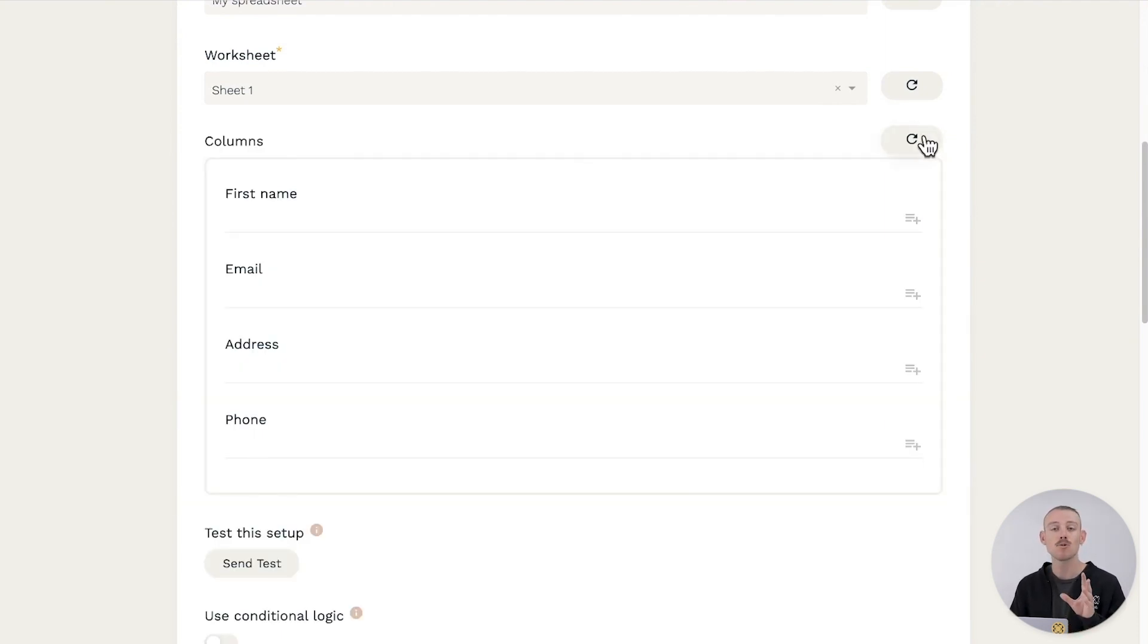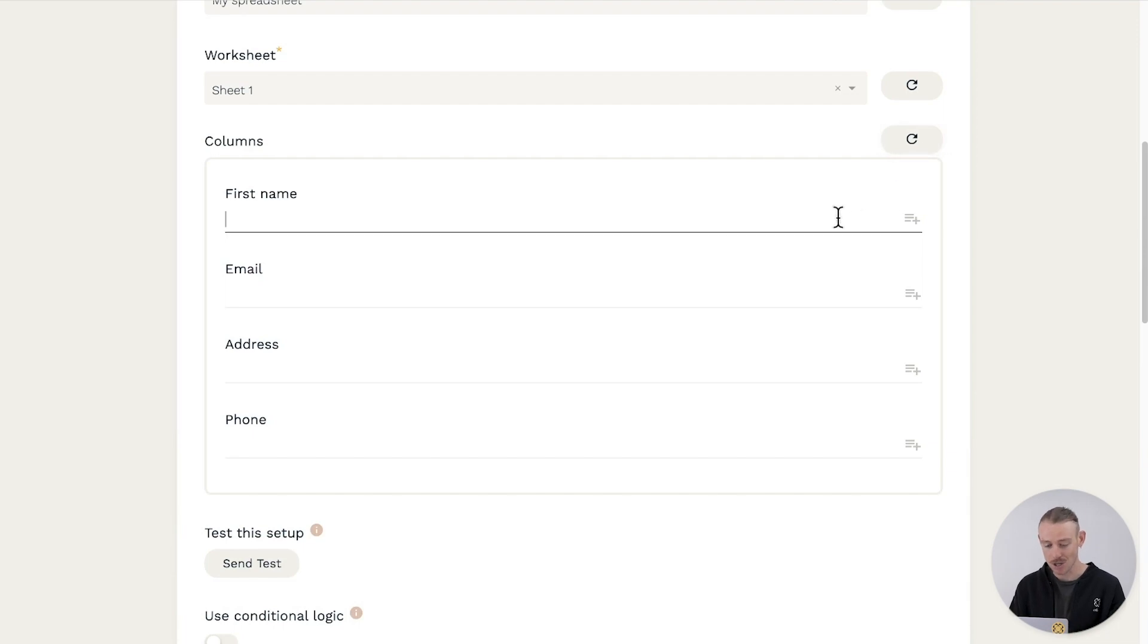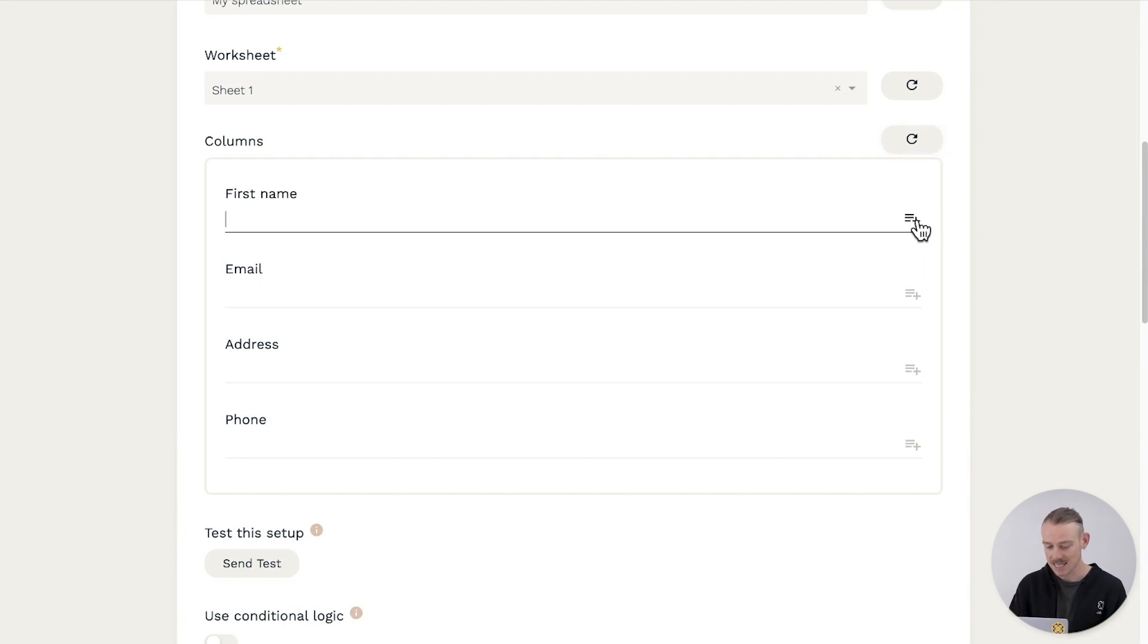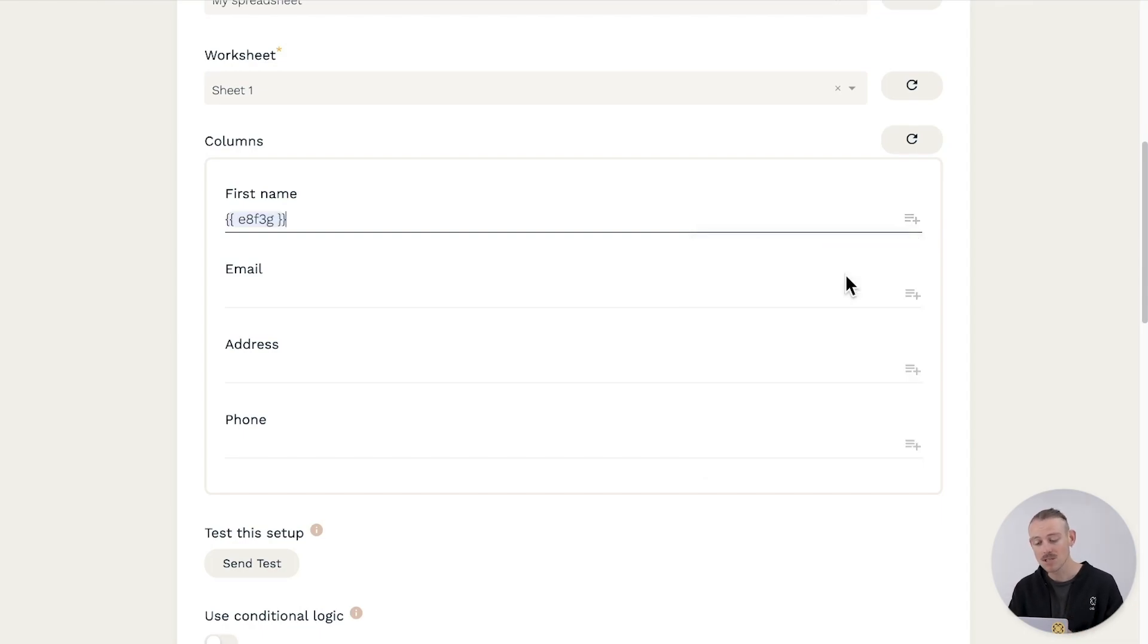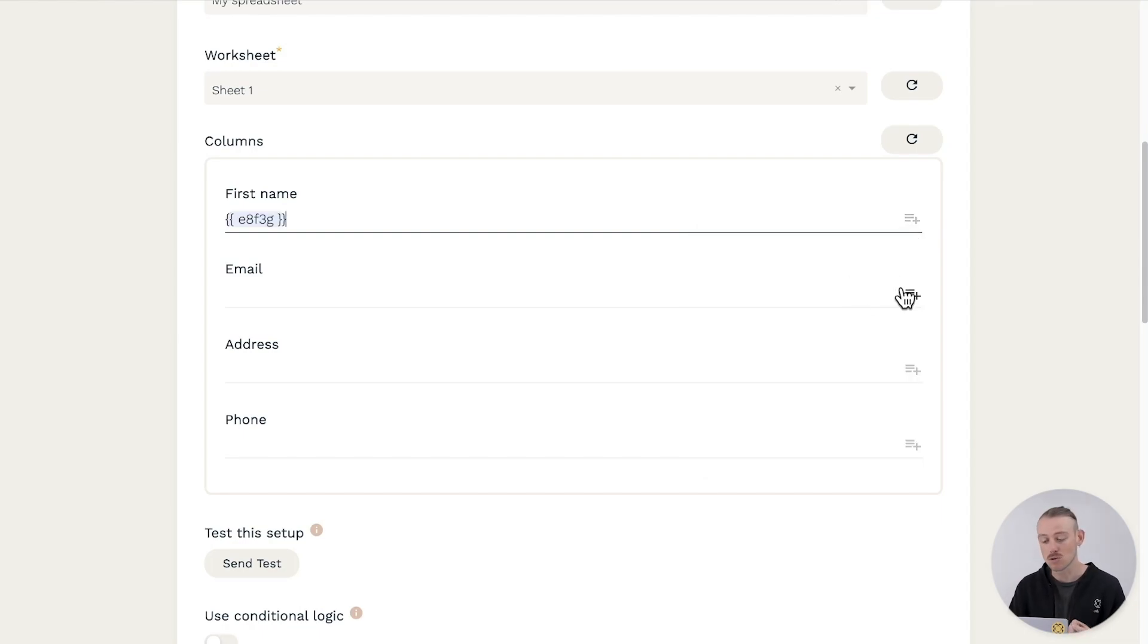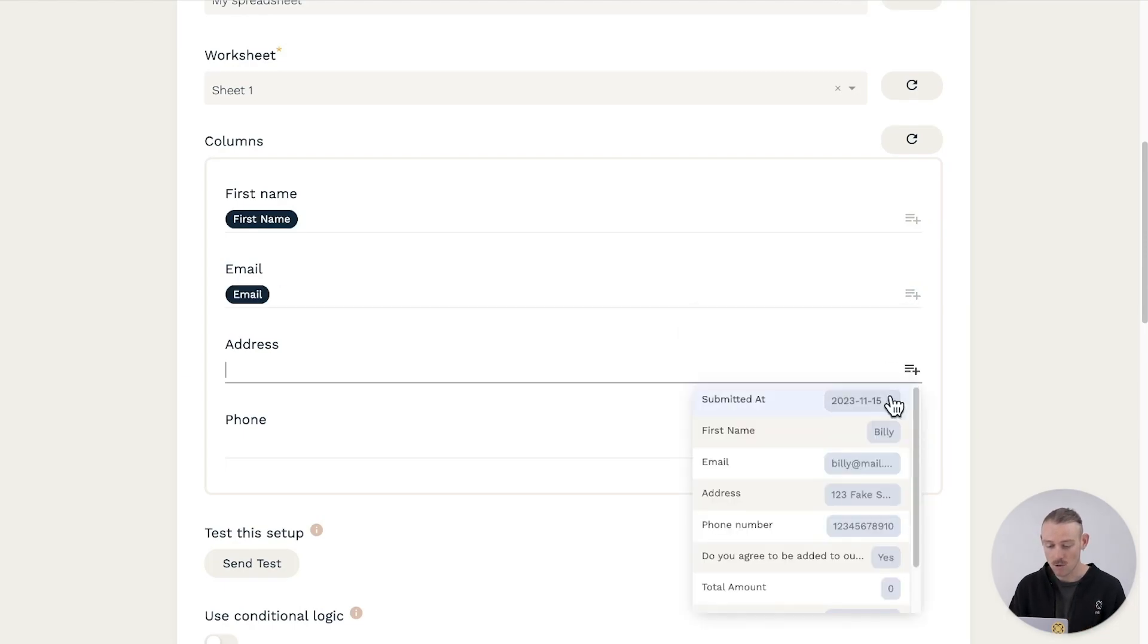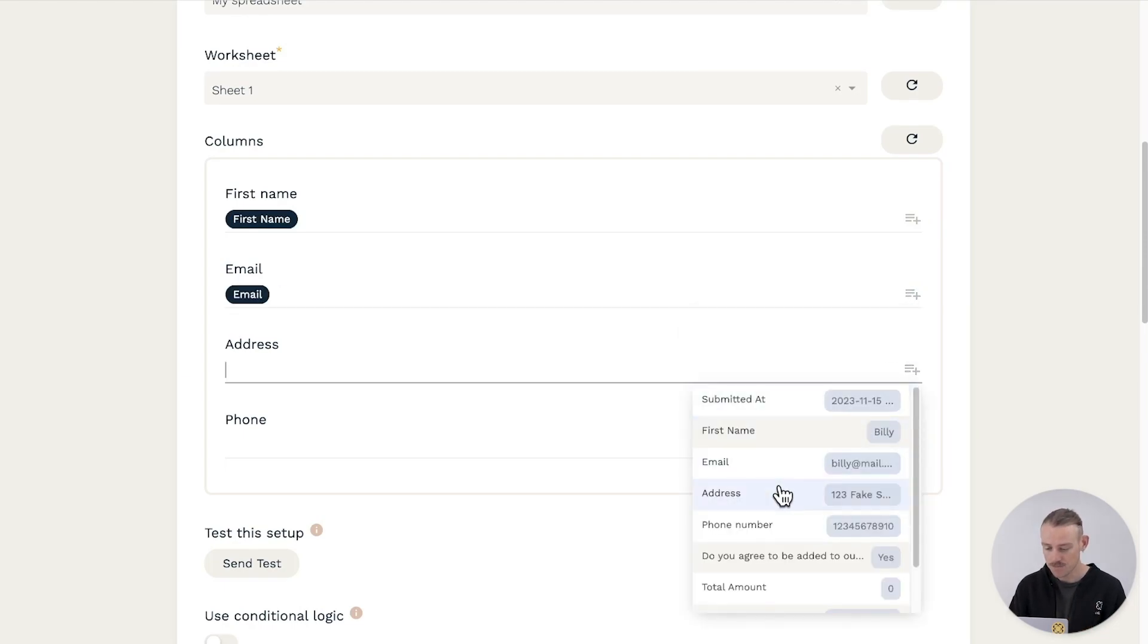Now, time to map your form data to your spreadsheet columns. Select this icon to the right of a column field to display the submission data available. This will dynamically pull your submitter's responses and update your Google Sheet in real time. Work your way through all columns.